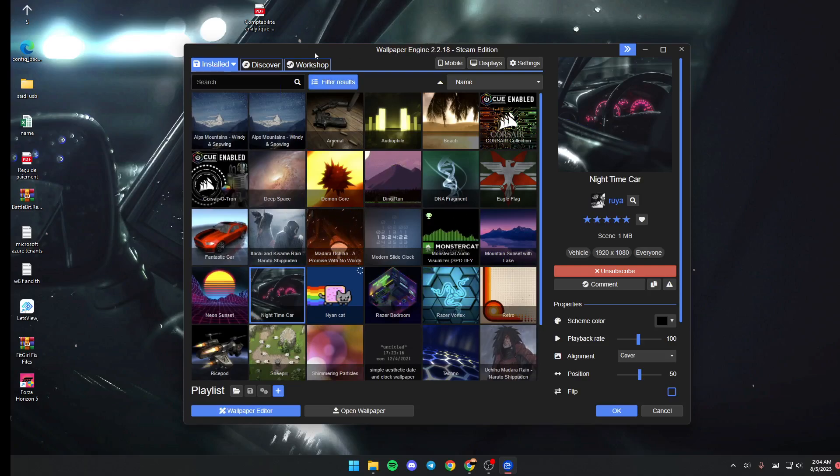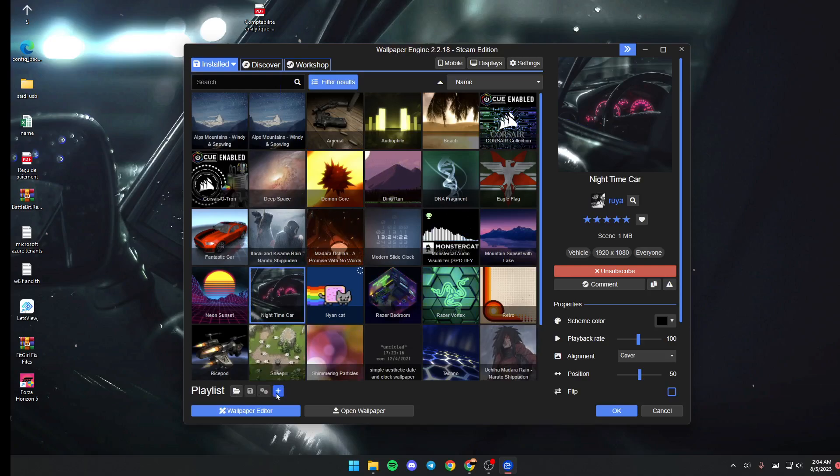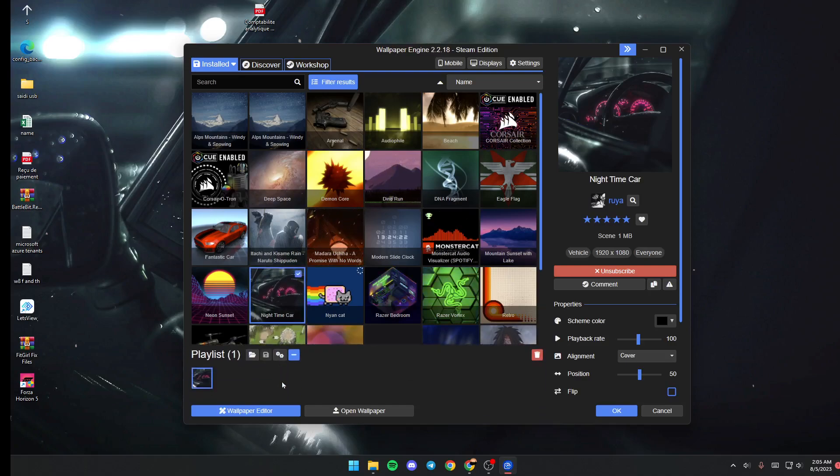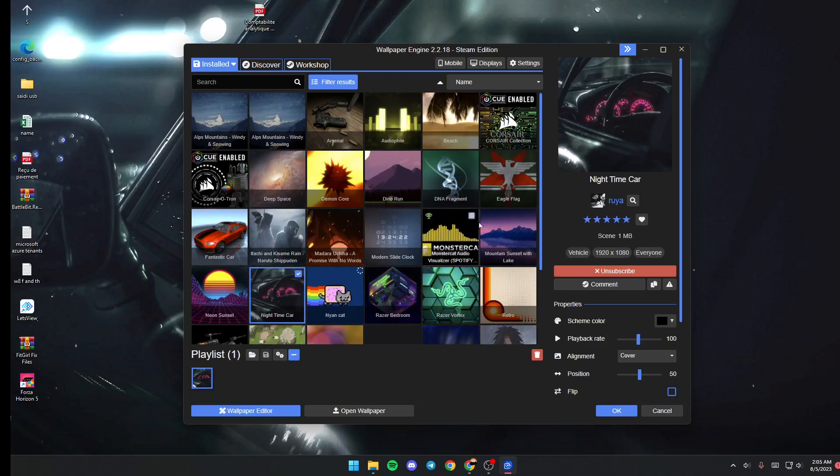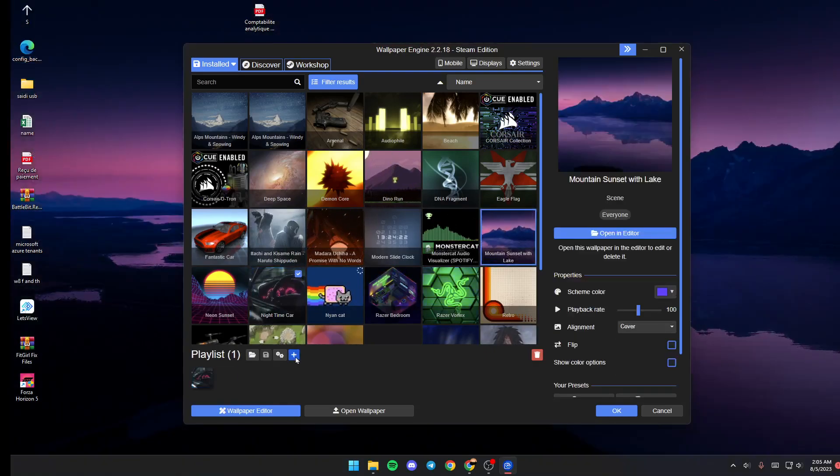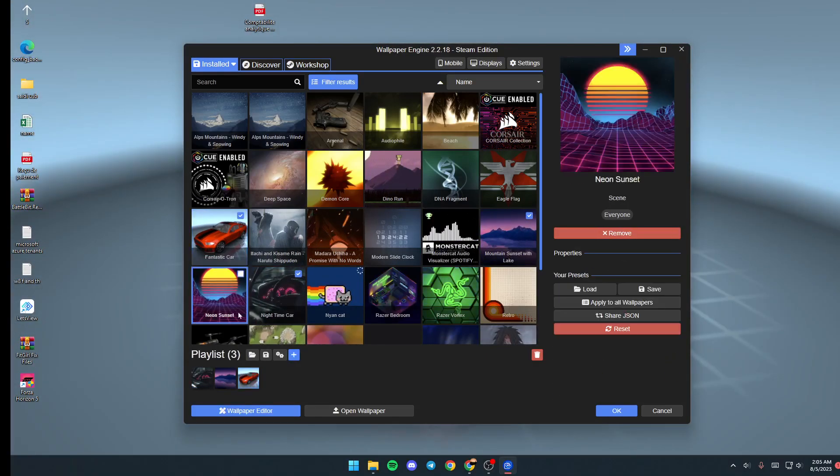is create a playlist. Just go to the Install section and then go down. As you can see, this is Playlist. For example, you can click on this plus and then just select the wallpapers that you want to add to the playlist. For example, this one - click on the plus, this one